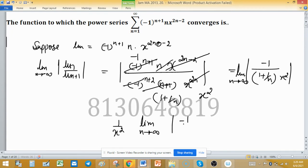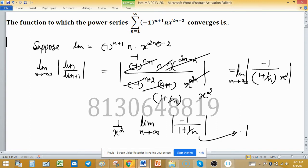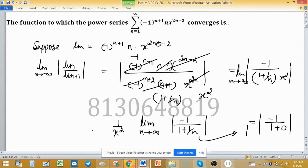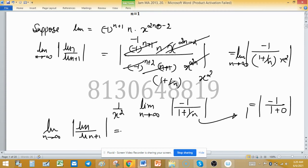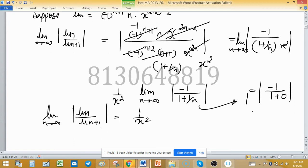As n tends to infinity, 1/n tends to 0, so the limit of (-1)/(1 + 1/n) becomes (-1)/(1 + 0) = -1, and its absolute value is 1. Therefore, the limit of |U_n / U_{n+1}| as n tends to infinity equals 1/x².